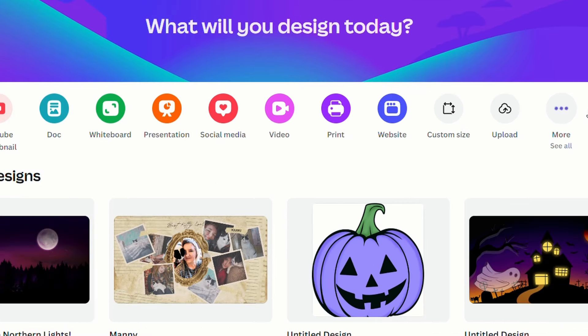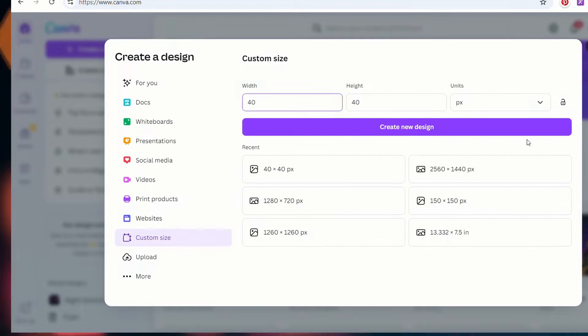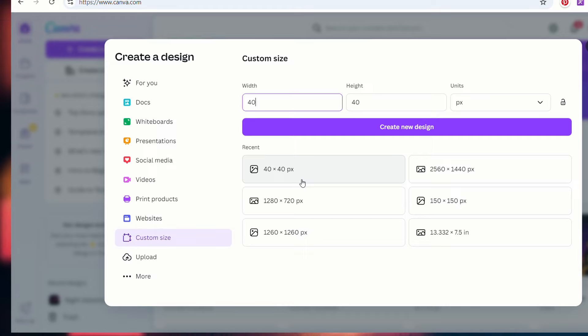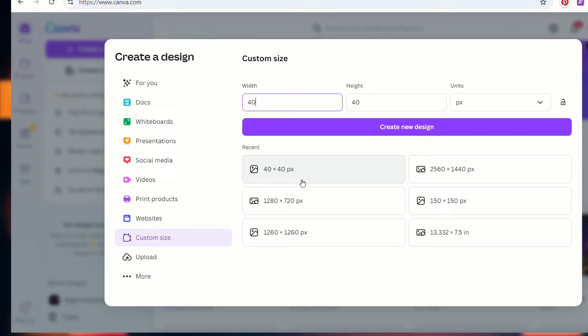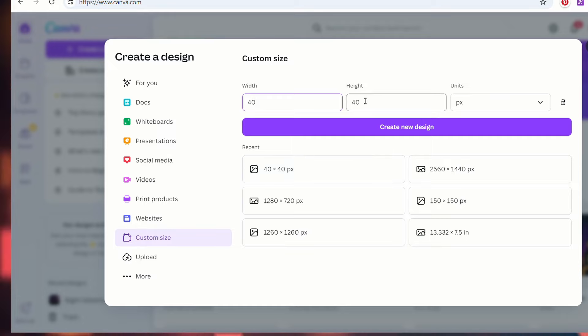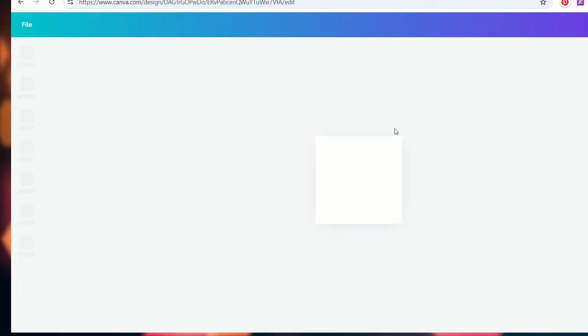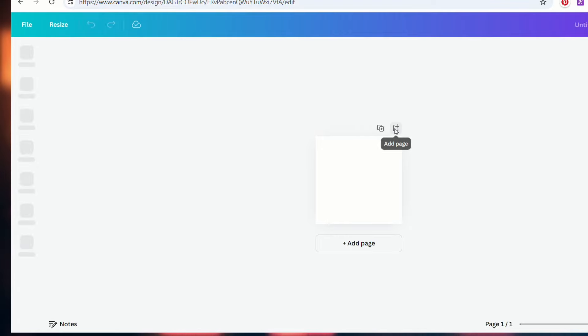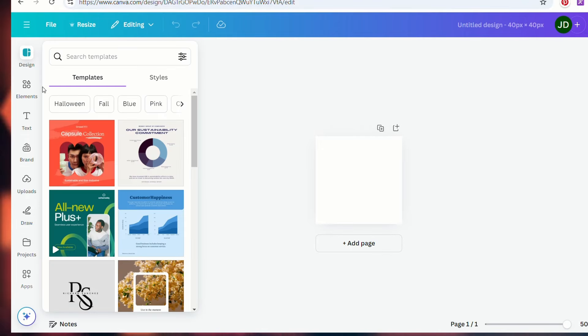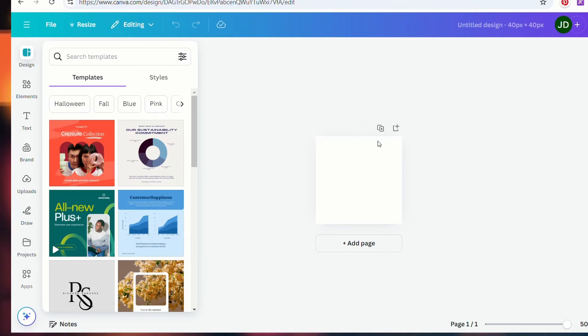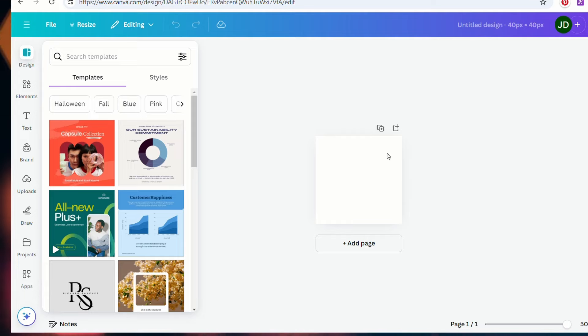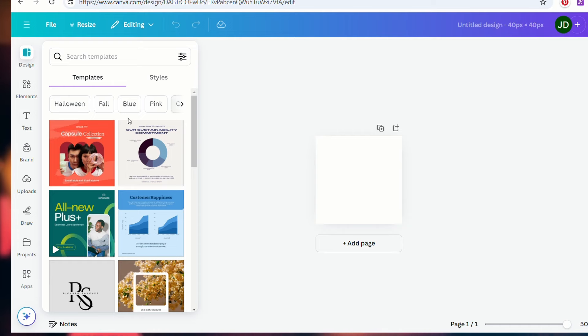Okay. So what we're going to do is create a custom size, click custom size. Now for emojis, they need to be pretty small. So just keep that in mind. They're very, very small. I wish they were bigger. So I'm going to go 40 by 40 pixels. And I'm going to go create a new design right here. Now I'm going to go to elements because you can see your square here. If you can hear my dog, sorry, she's a corgi. What can I say?